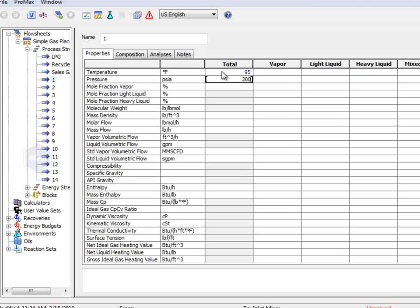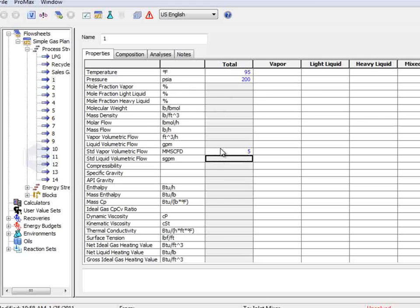Then the pressure, 200 PSIA, and the flow rate of 5 million standard cubic feet per day.